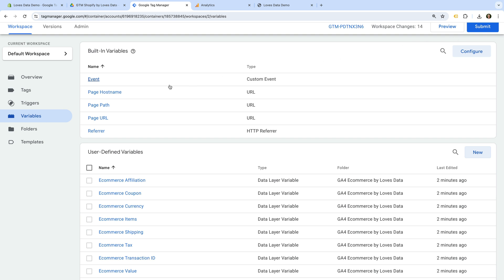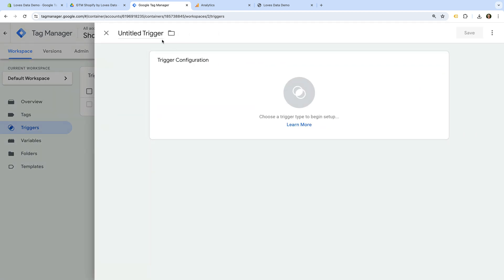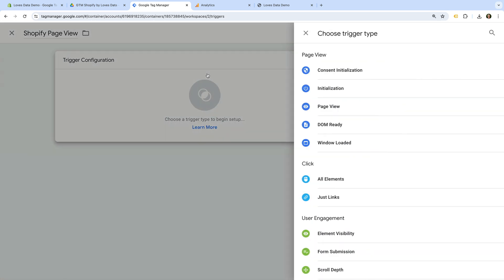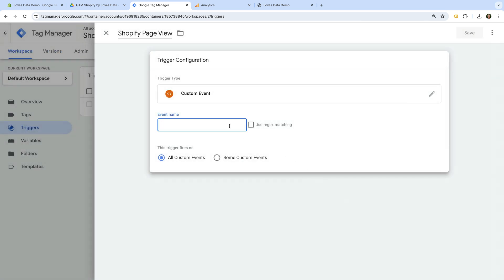Next we navigate to Triggers and let's create a new trigger. Let's name the trigger Shopify Page View. And let's select Trigger Configuration and choose Custom Event as the trigger type. Now let's enter shopify_page_view all lowercase as the event name. We're going to use this trigger to track page views on our Shopify store. The reason we're doing this is so we're also capturing cleaner URLs for the pages people view.